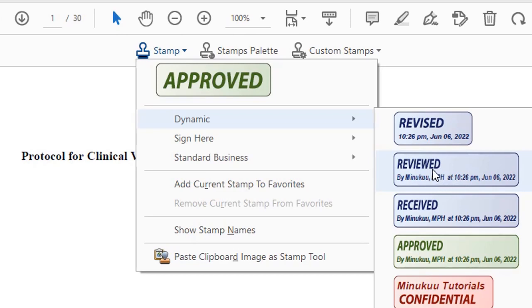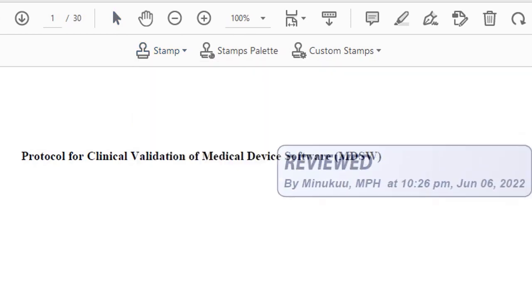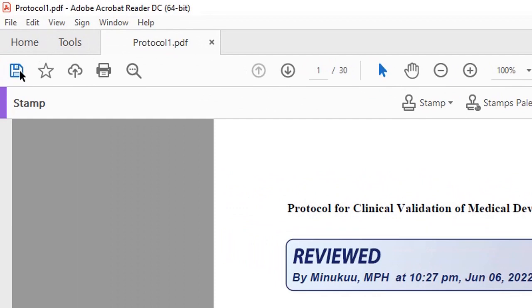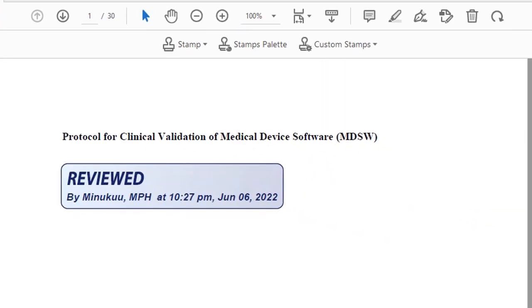For instance, let's look at dynamic stamps. If I want to say revised, it gives you the date and the time, which means your PC must be accurate. If you want to say reviewed — reviewed by who? That's why I had to create the identity. So if I select reviewed, it says reviewed by Minukun MPH at this time and date. I'm done with my dynamic stamping. If that's the only thing I want, I can simply save this document and print it. But we will also look at sign here stamps and standard business stamps.